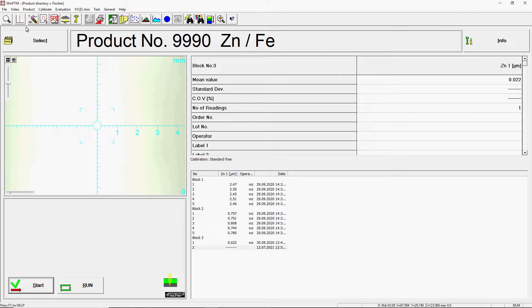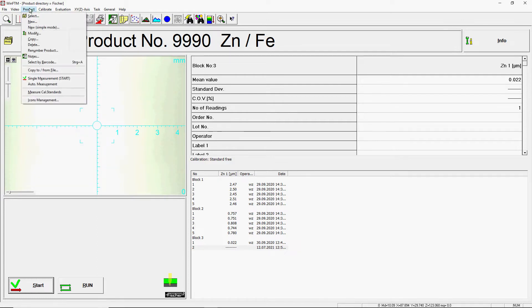You have purchased a product and received it via download link. This product should now be copied into the WinFTM software. To do this, go to the menu Product Copy From to File.